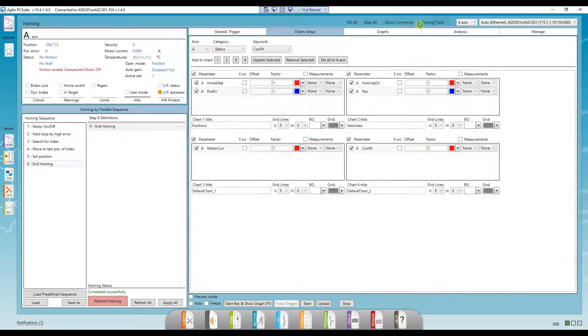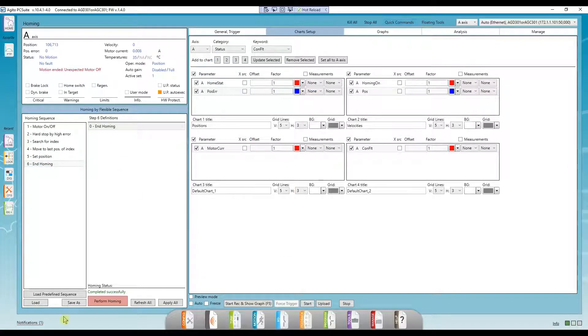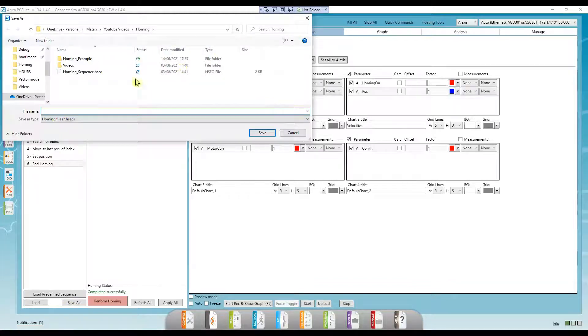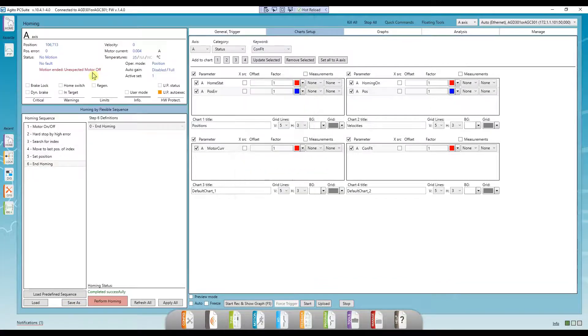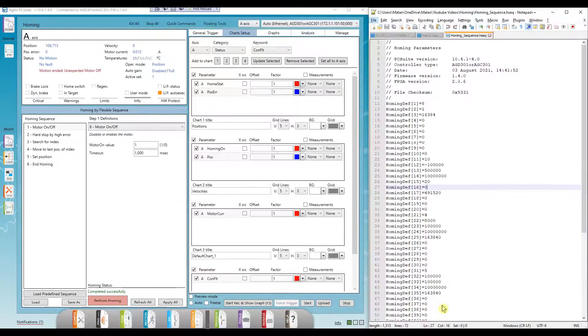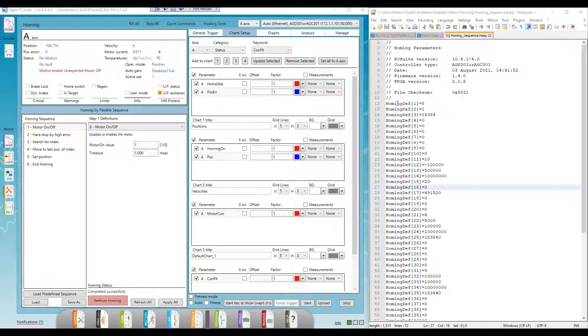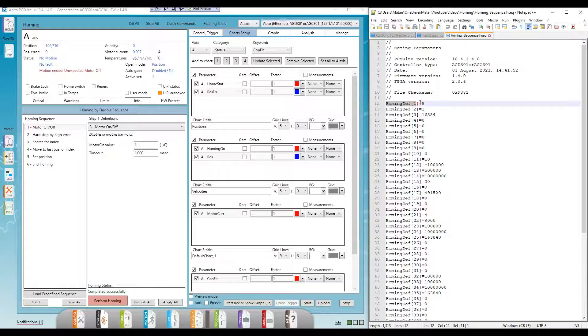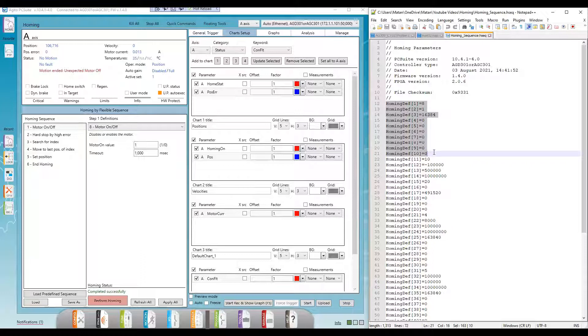We can save these steps to flash, and we can also save them as a homing sequence file. Let's look at the homing sequence file to understand how the homing steps are stored. We can see all the homing steps are stored in an array. Each step has 10 available indices in the homing def array.